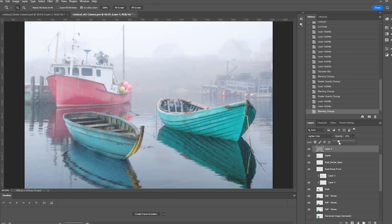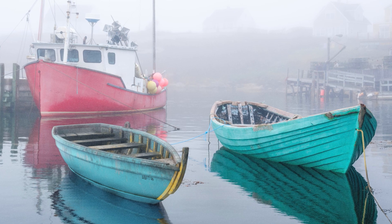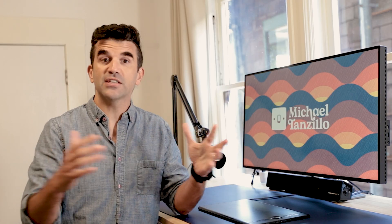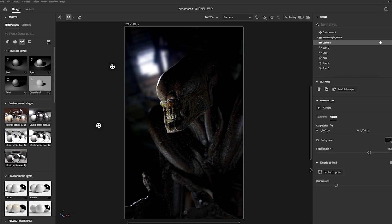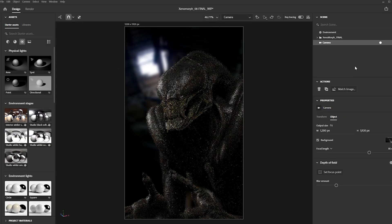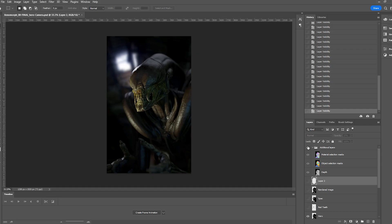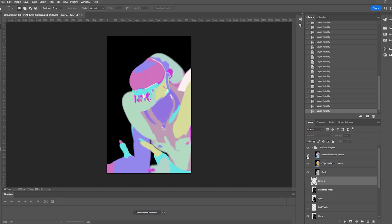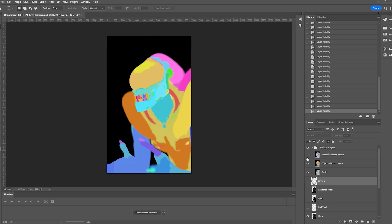From there, we're going to jump into some full workflows. My goal is to demystify the entire process of creating something from start to finish. I'm going to show you again and again, through a variety of assets and goals, how you create something from beginning to end.